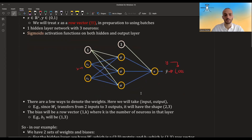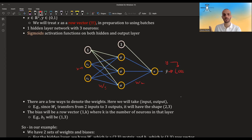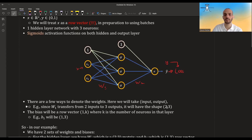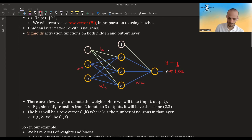There are a few ways that we can denote the weights. Here we'll use input-output notation: weight one (W1) and weight two (W2). Since W1 transfers from two dimensions to three dimensions — two inputs to three neurons — it will be a two-by-three matrix. The bias b1 will also be a row vector, so in this case b1 will be one-by-three.